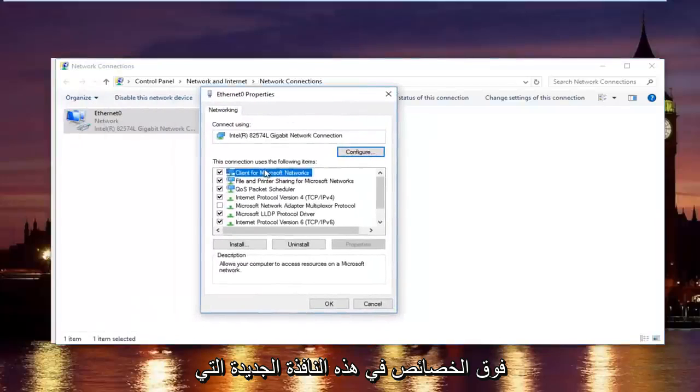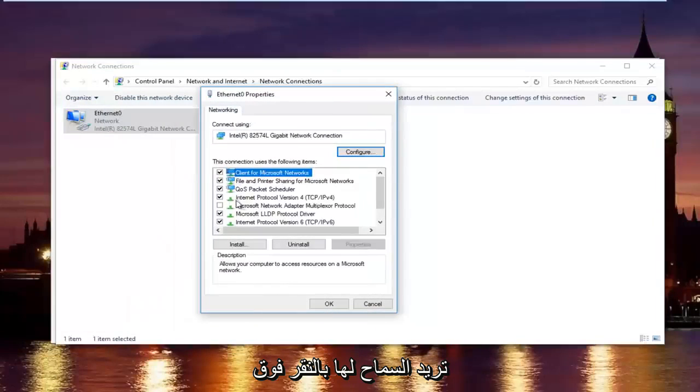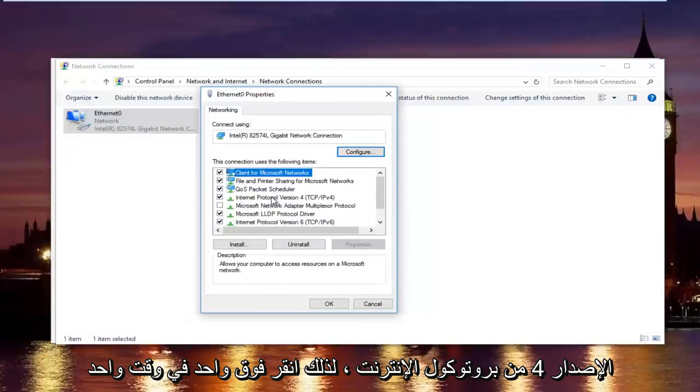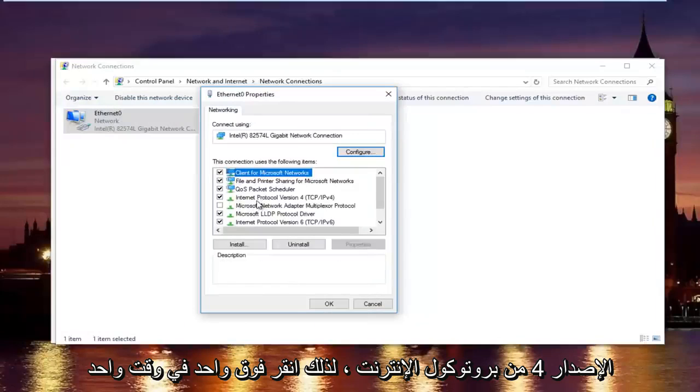In this new window, you want to left-click on internet protocol version 4. So left-click on it once and then left-click on properties right here.